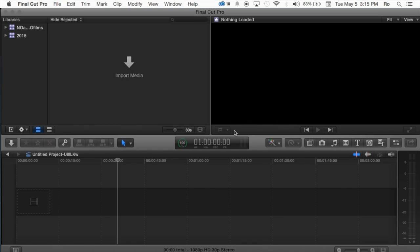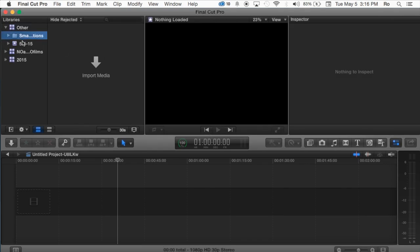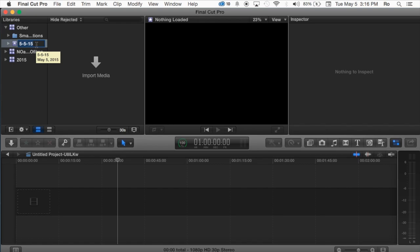So go ahead and hit save, it will create that library for you, it will show you the Smart Collections, and it will give you an automatic event created in there by the date. You can simply edit this one by clicking on it one more time when it's highlighted and then change the name to whatever you would like.